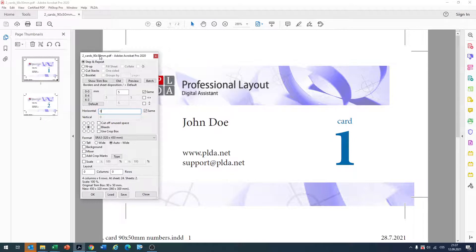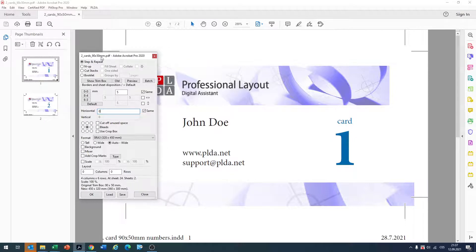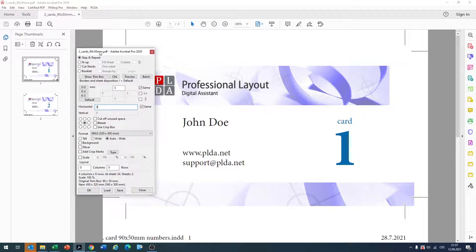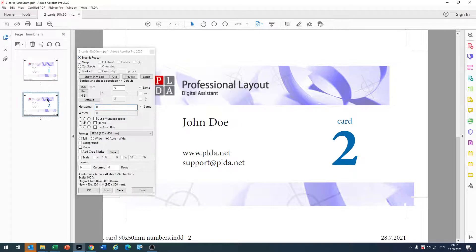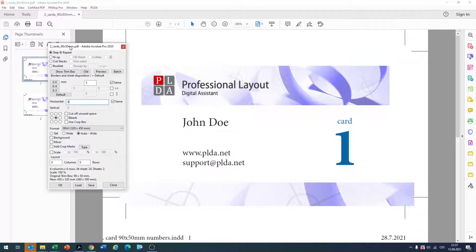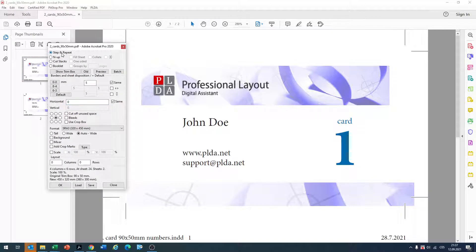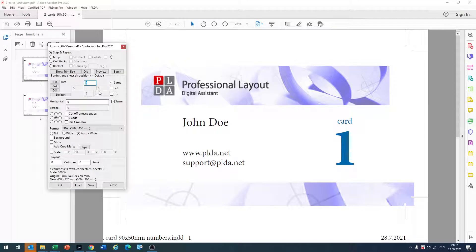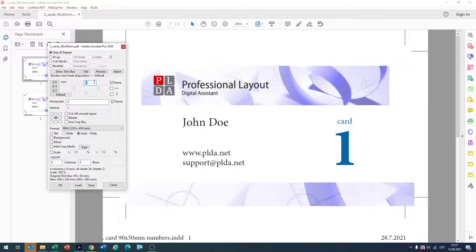Now we want to impose a business card. We have a two-sided business card and in the plugin we want to use the step and repeat function. We want to have 5mm margins on the borders, on the sheet.